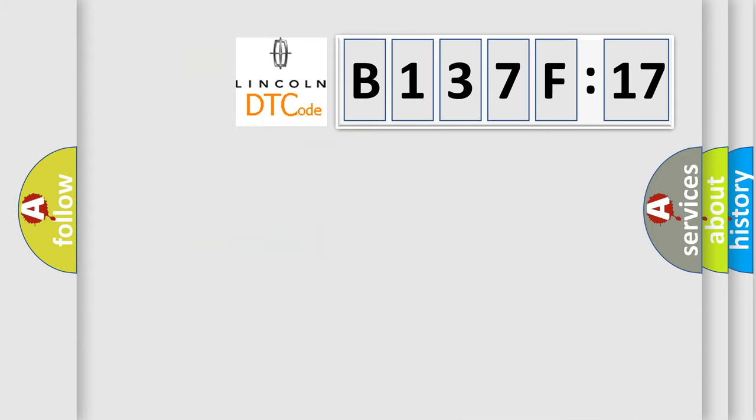So, what does the diagnostic trouble code B137F17 interpret specifically for Lincoln car manufacturers?